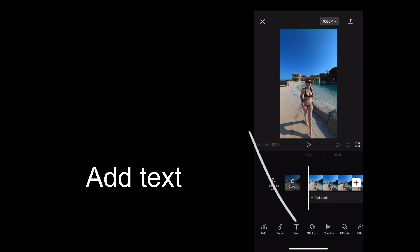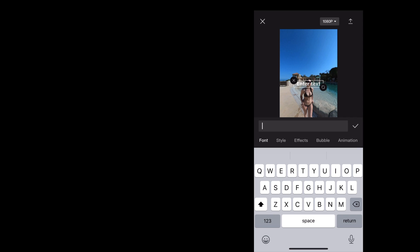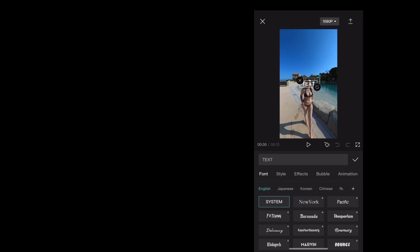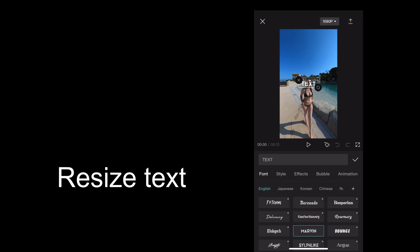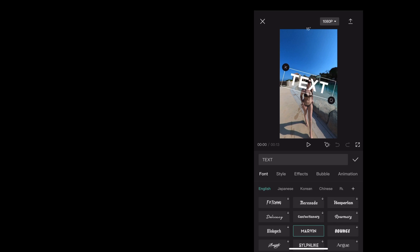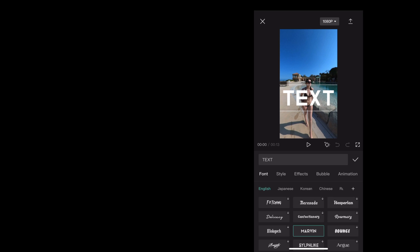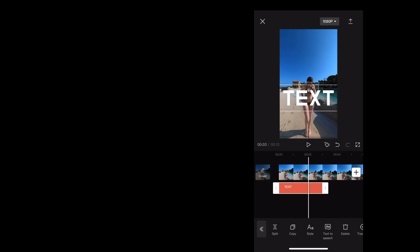What we want to do now is add some text, so we're going to tap down here the text button and we're going to choose add text. We're going to type in here — we'll just type 'text'. Then we'll choose a nice looking font. Once we've done that, we're going to resize our text using two fingers on the phone screen. Reposition it using the same method. And then we're going to stretch that text out so it's the same length as our clip.